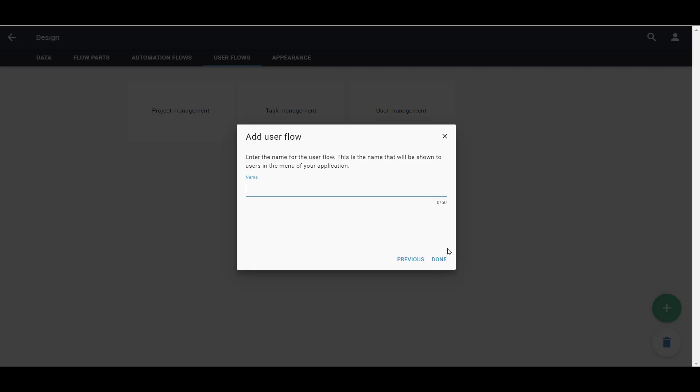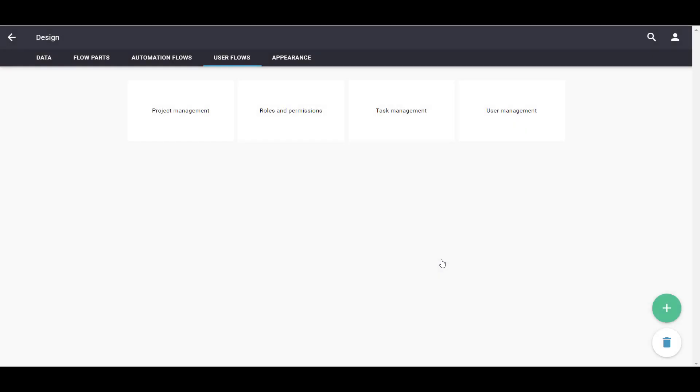For this User Flow, all we have to do is give it a name. Our roles and permissions flow is now done.